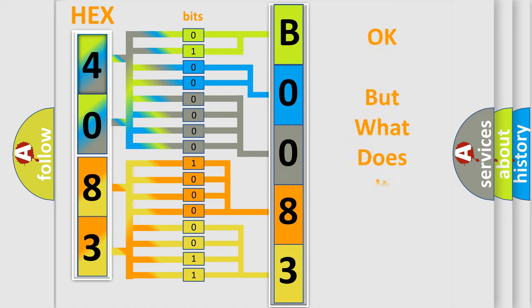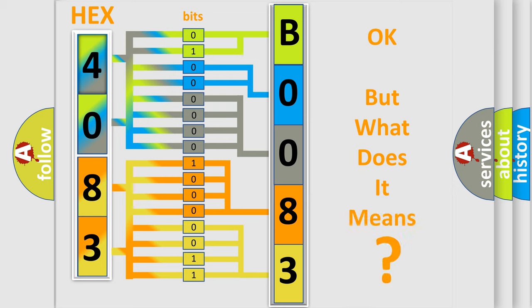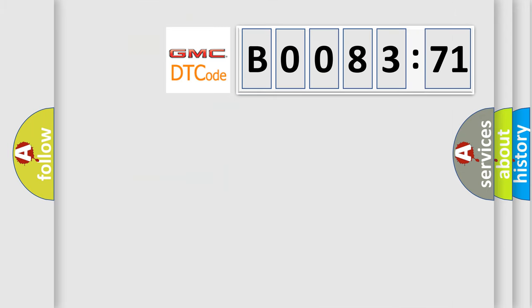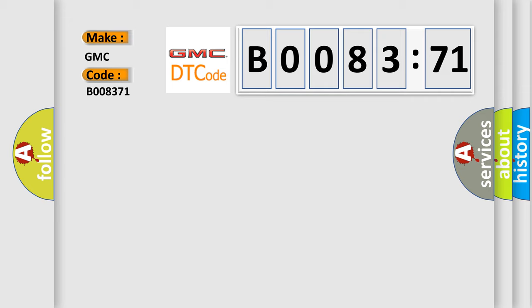The number itself does not make sense to us if we cannot assign information about what it actually expresses. So, what does the diagnostic trouble code B008371 interpret specifically for GMC car manufacturers? The basic definition is: